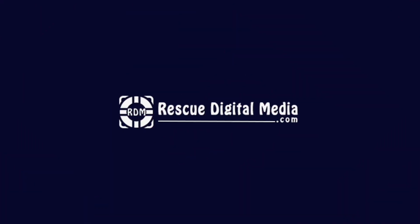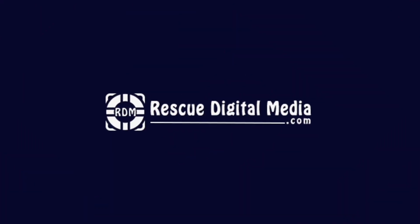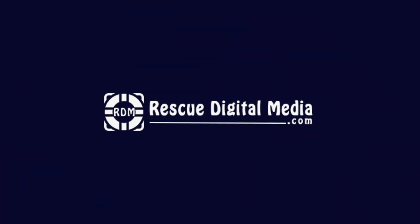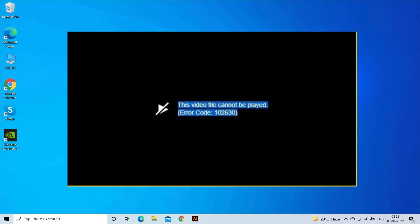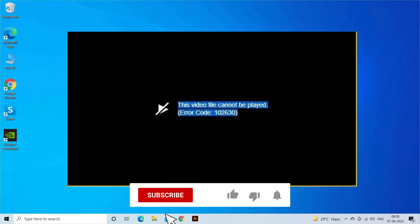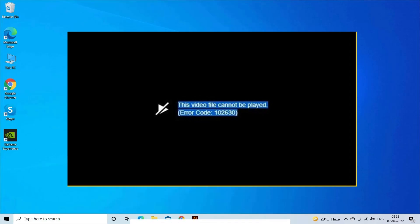Hello guys and welcome back to our channel Rescue Digital Media. Today I am here with 5 quick methods to fix video playback error code 1002630. But before we get started, like, subscribe and ring the bell icon to get notified when our new video lands.